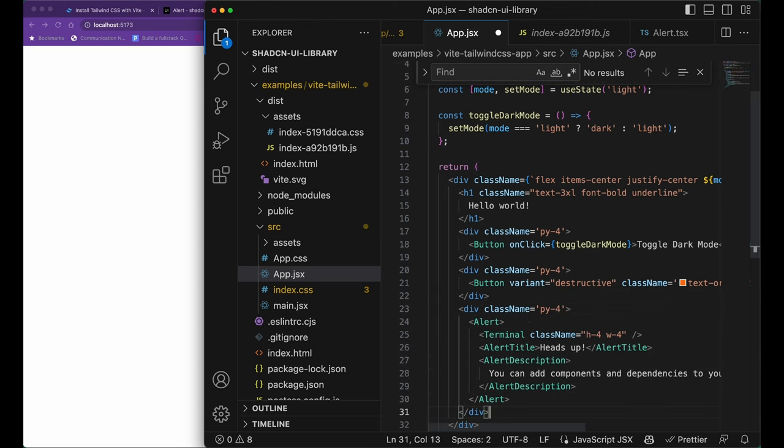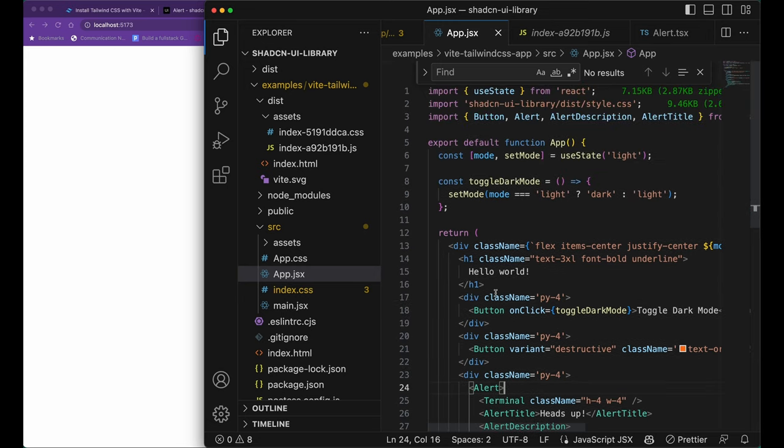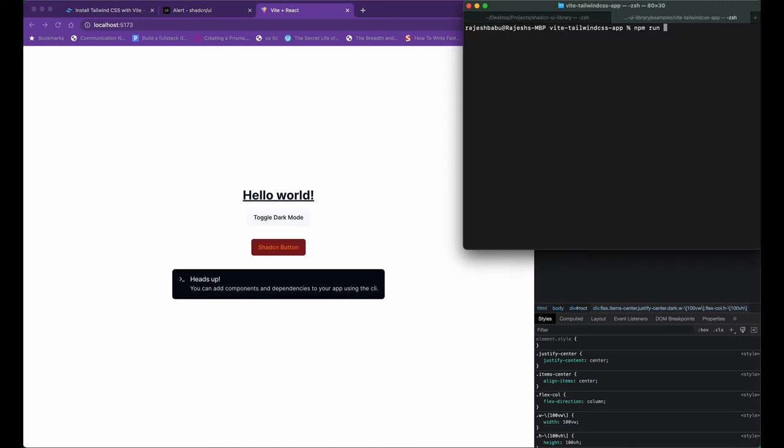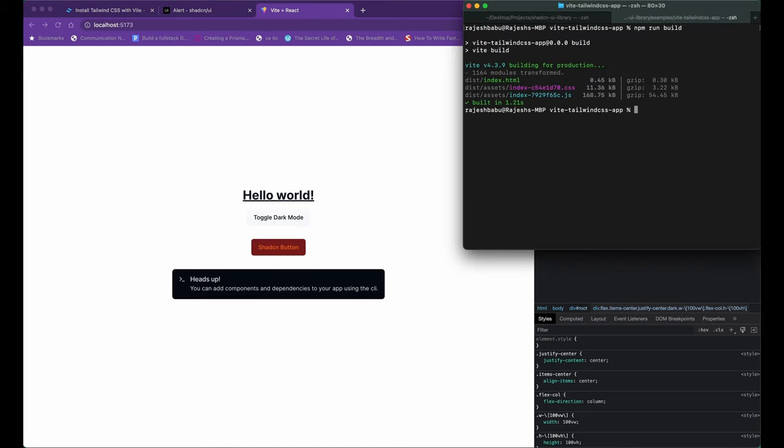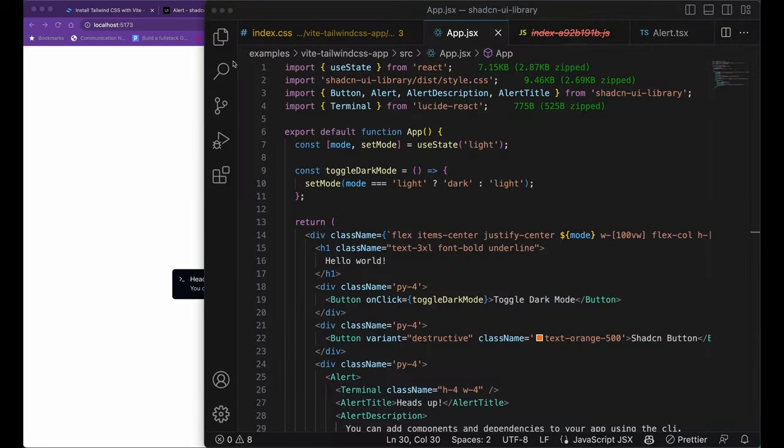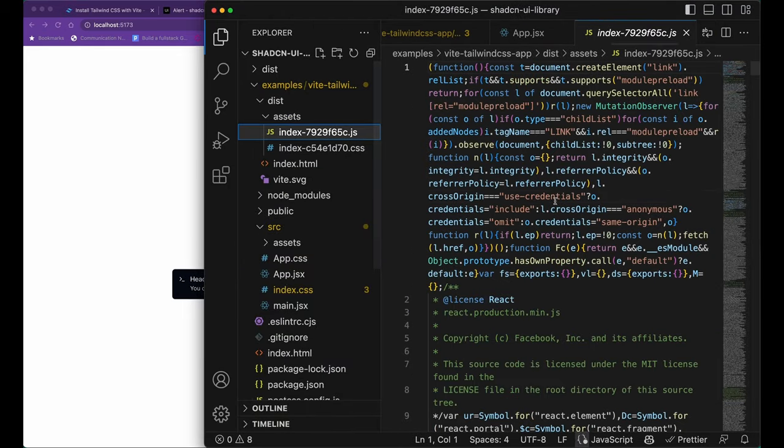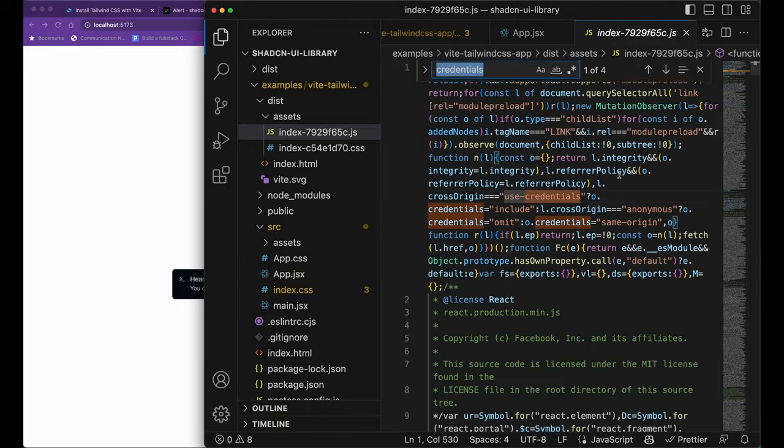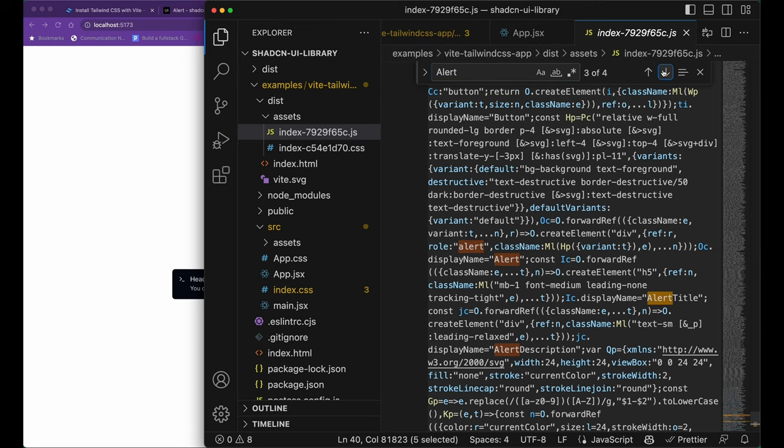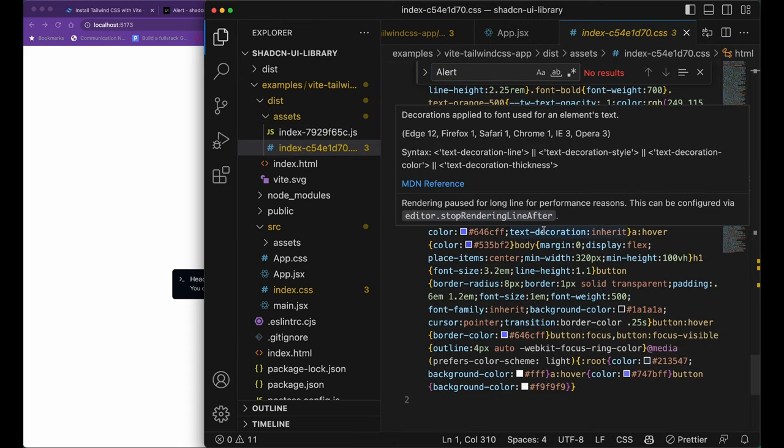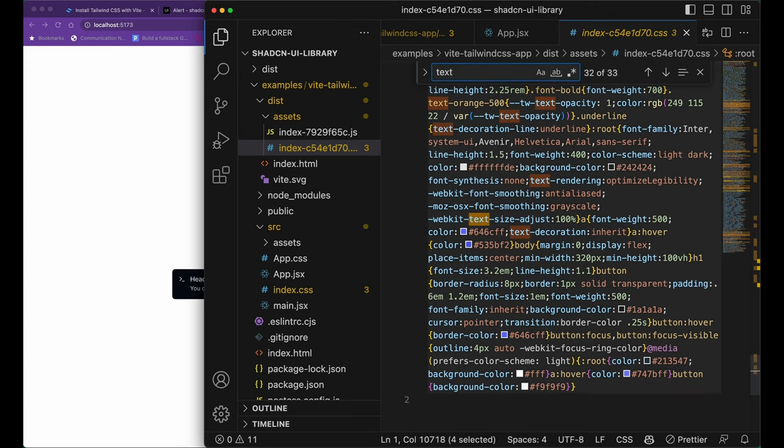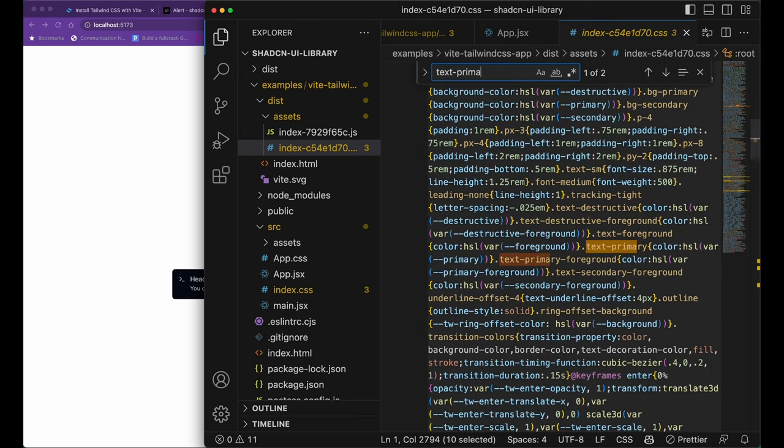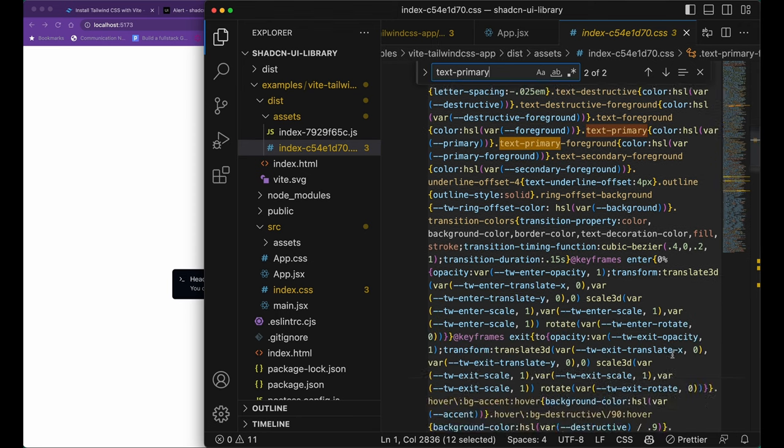I'm going to go ahead and add the alert component and do a build again just to check if the alert component is part of the final bundle of the app. Let's go ahead and build our app again just to see. Now the build contains alert component and also the button component both. And the Tailwind CSS build also contains only the CSS that we have used in our app and not the CSS that we haven't really used in the app.